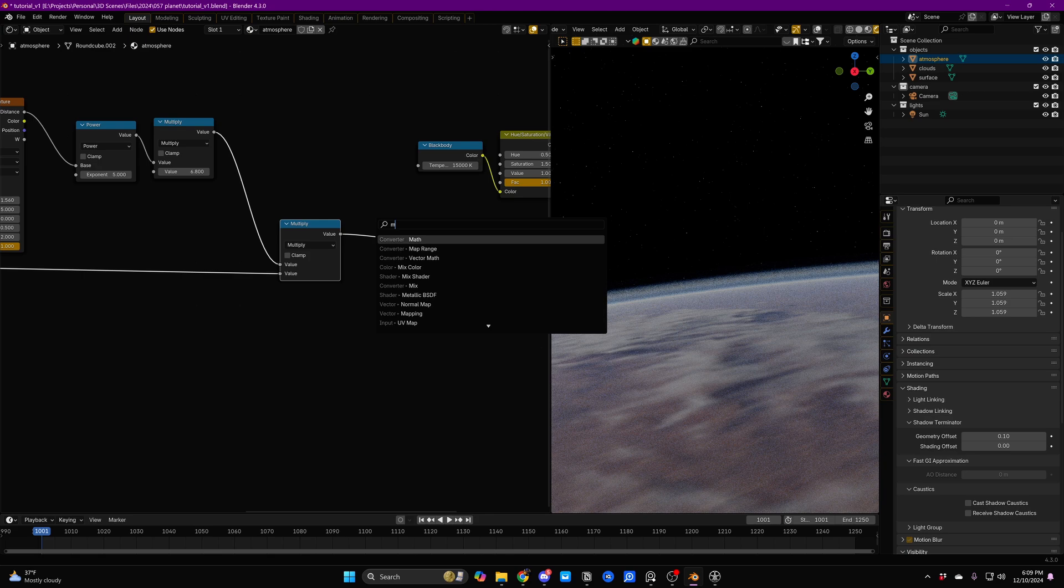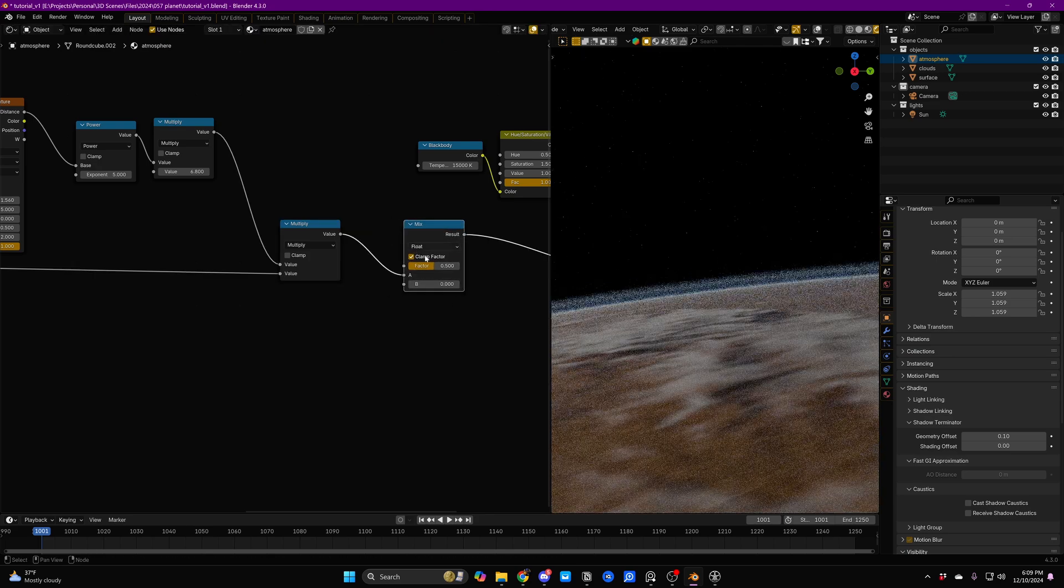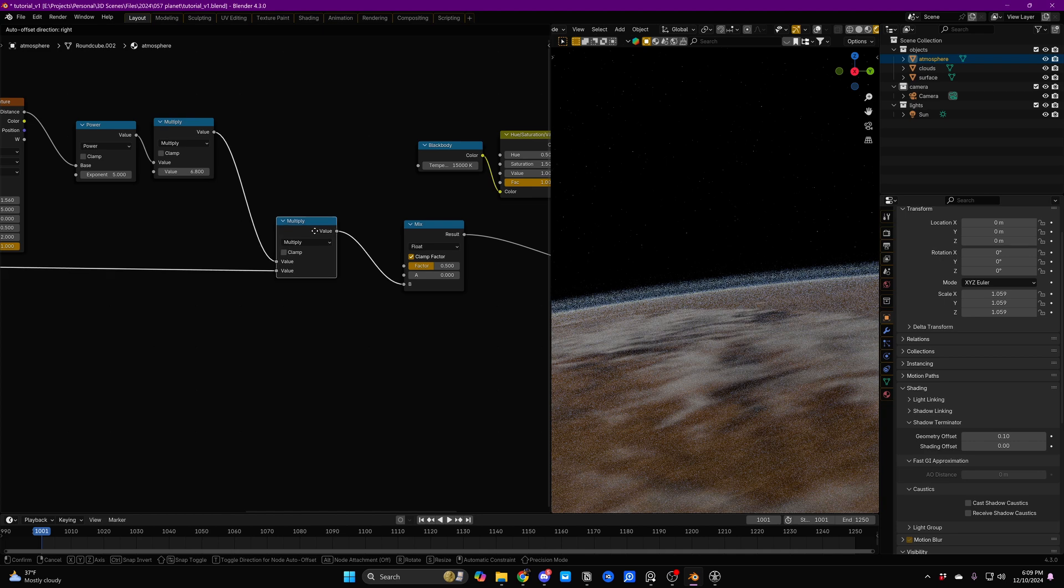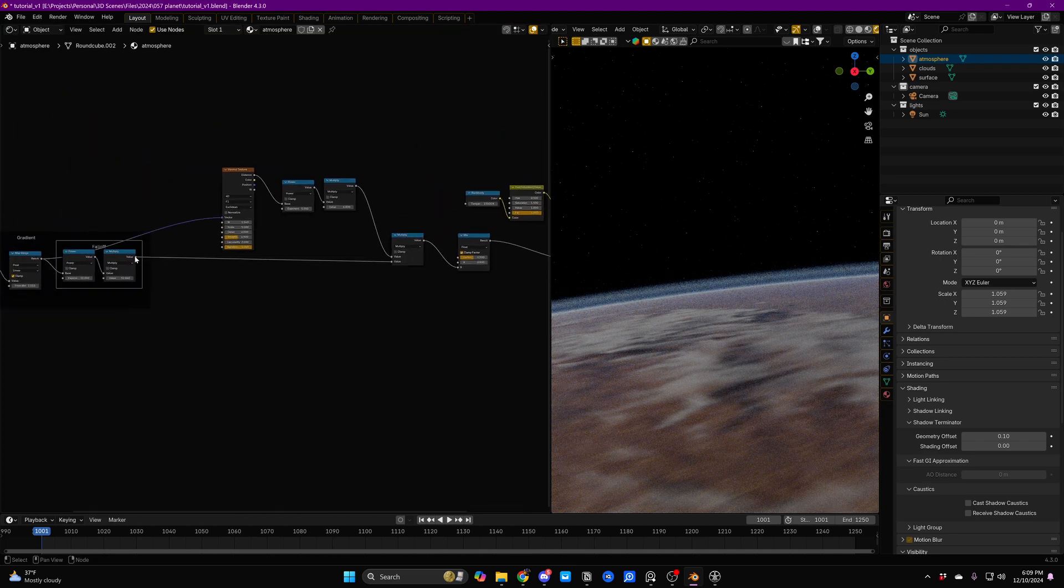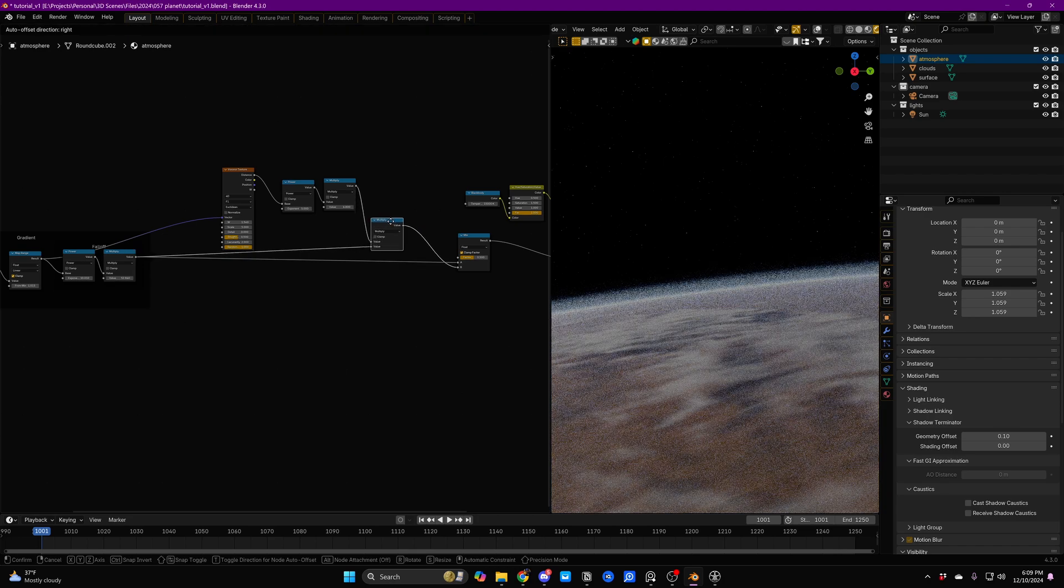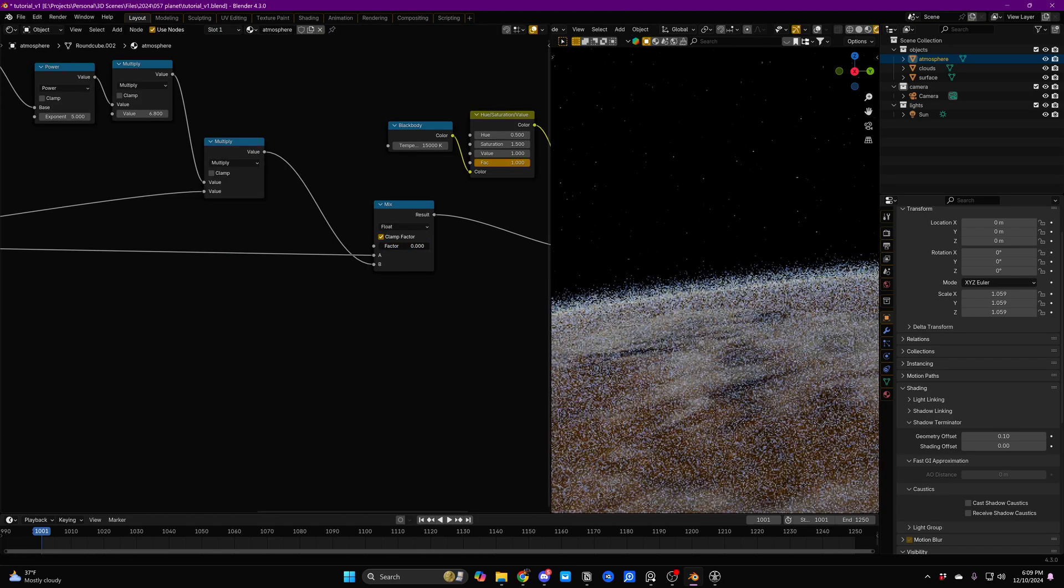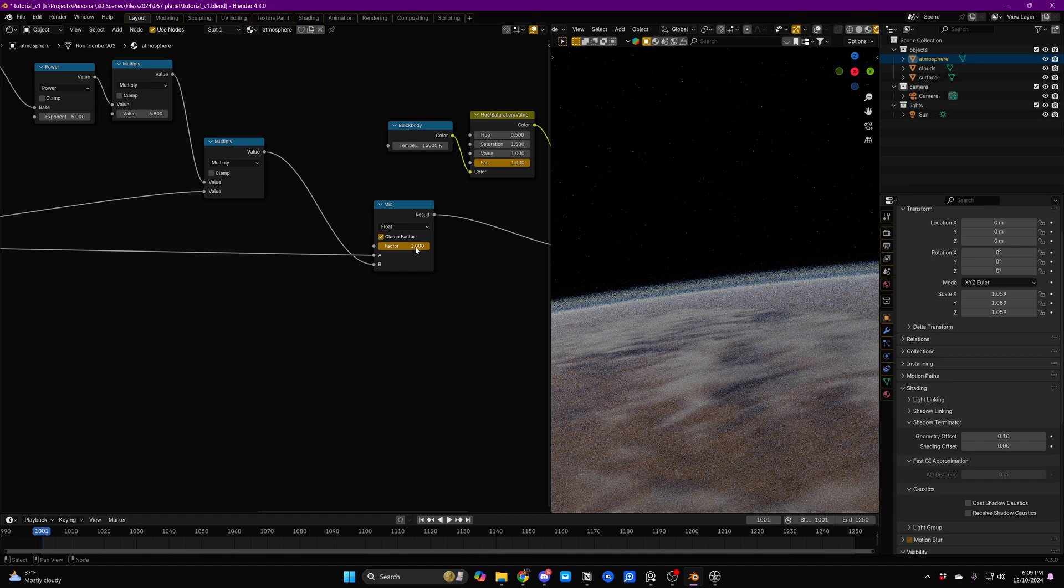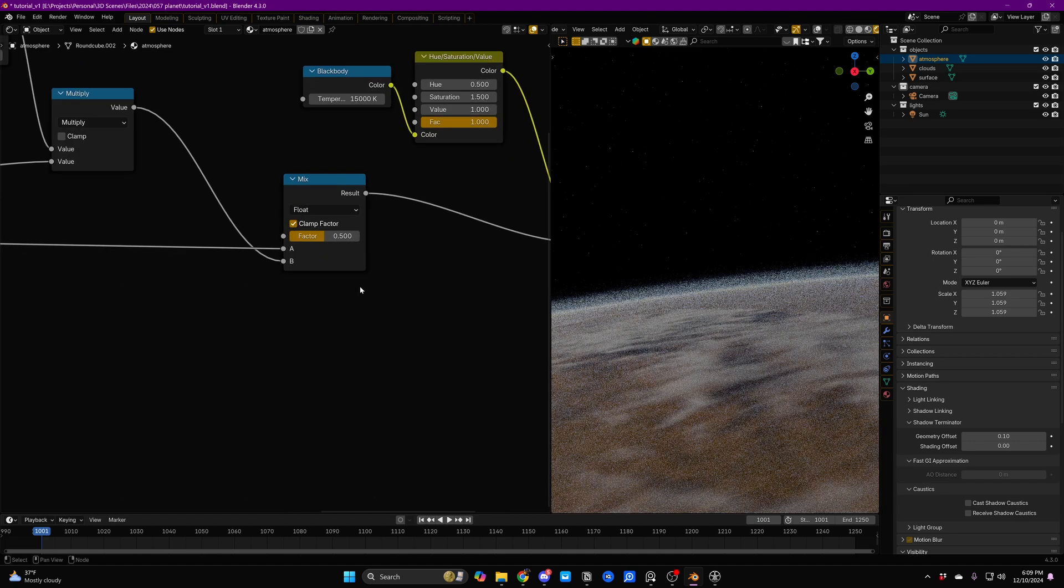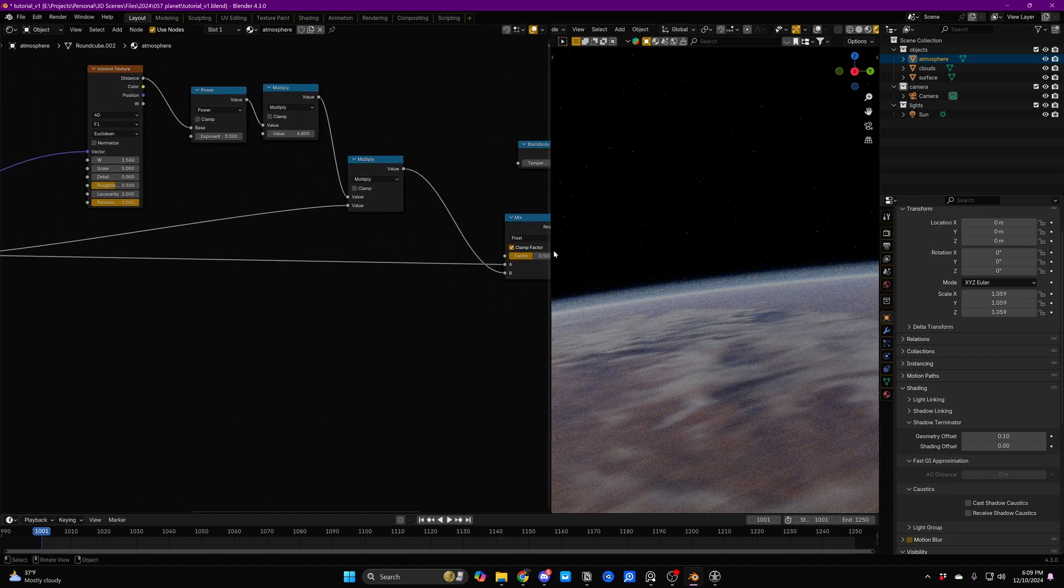Now what we can do if we want to bring down the intensity of that effect a little is we can add in a Mix node right here. And we'll just plug our layers into the B. And then we'll take the value from our regular falloff and plug it into the A input. This way this is acting like a factor. We can say 0 for no layers and 1 for 100% layers mix. So we can just turn that down to like 0.5.